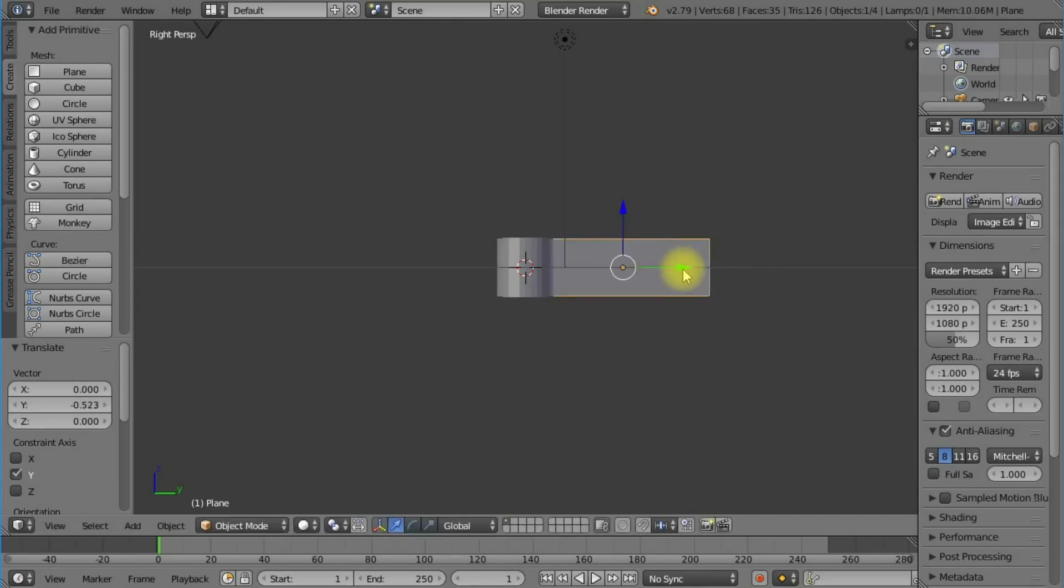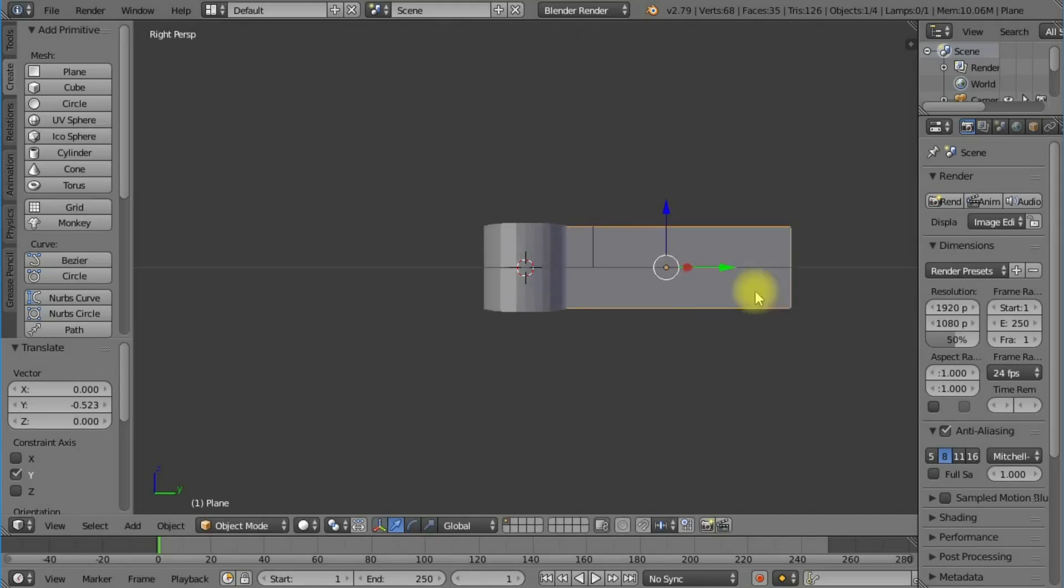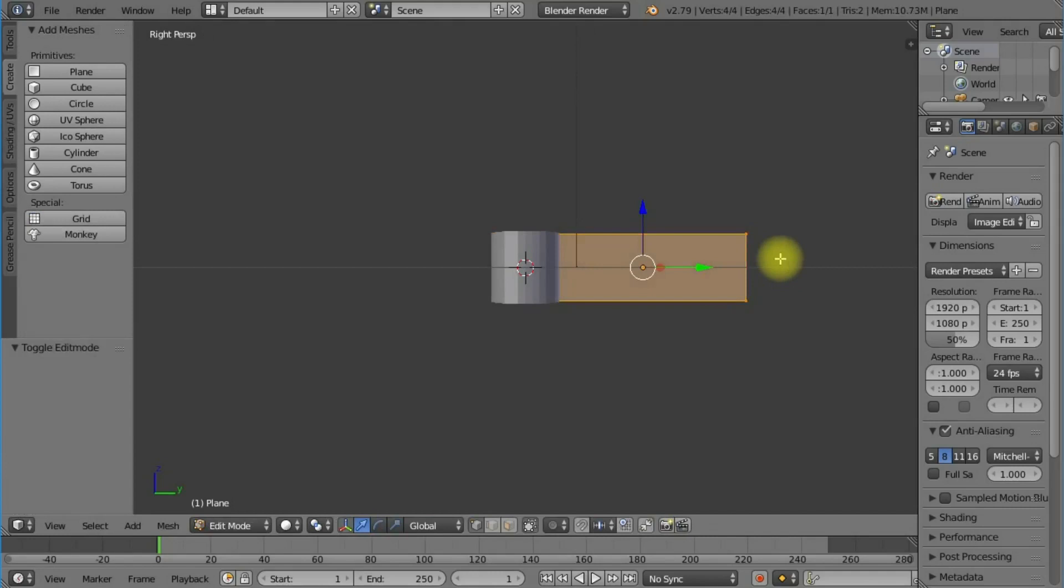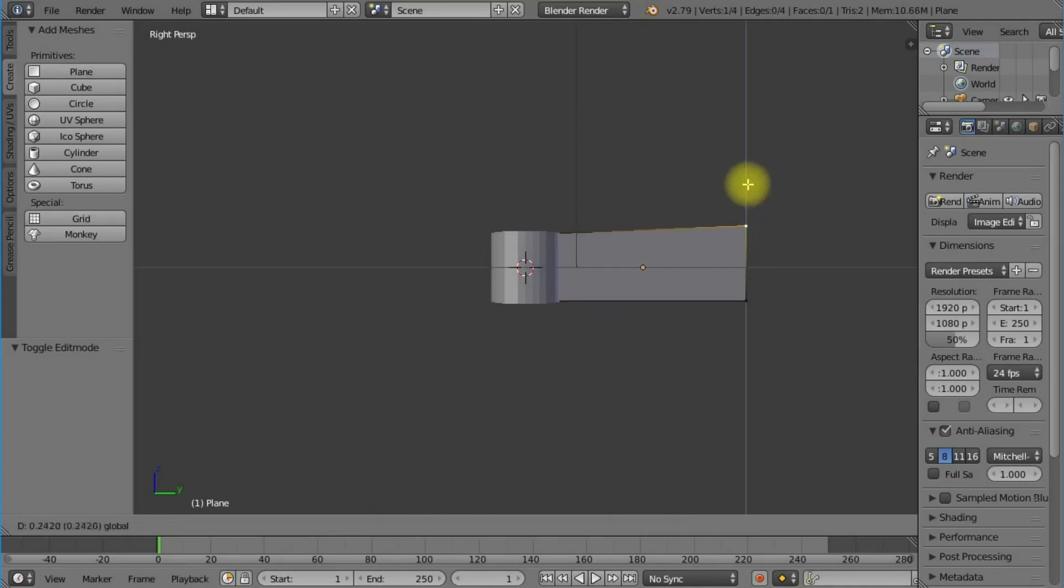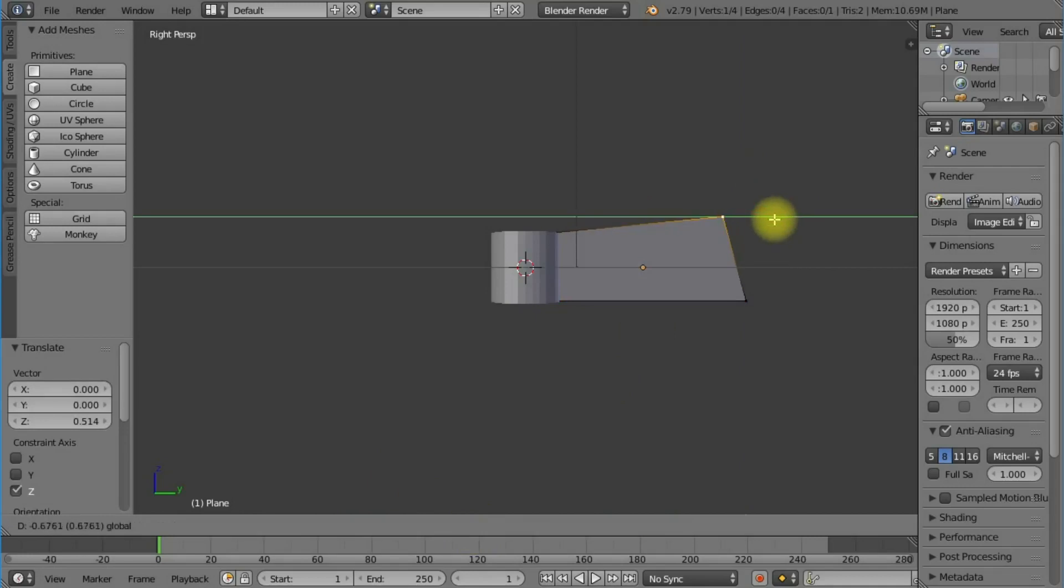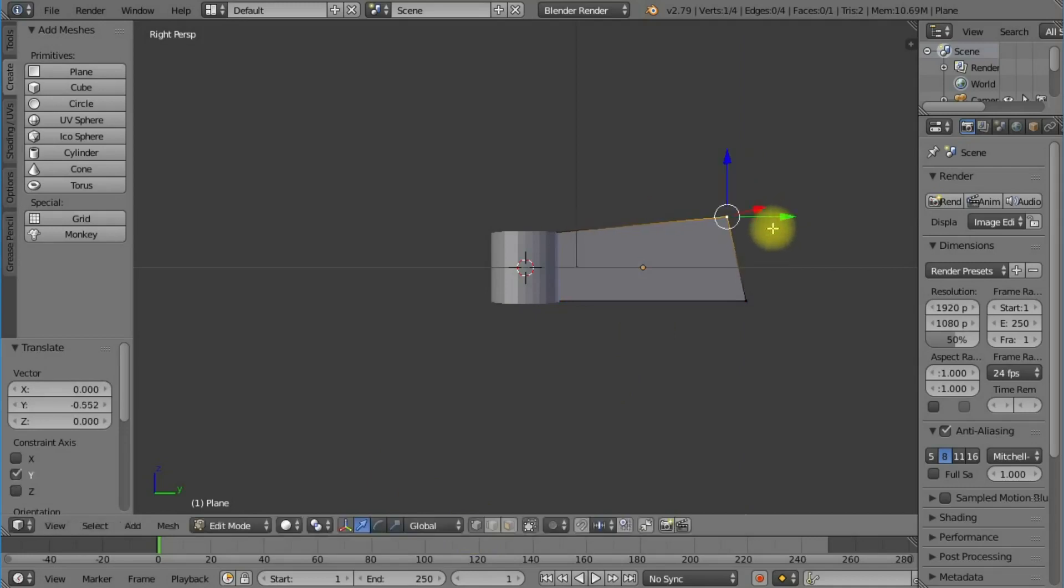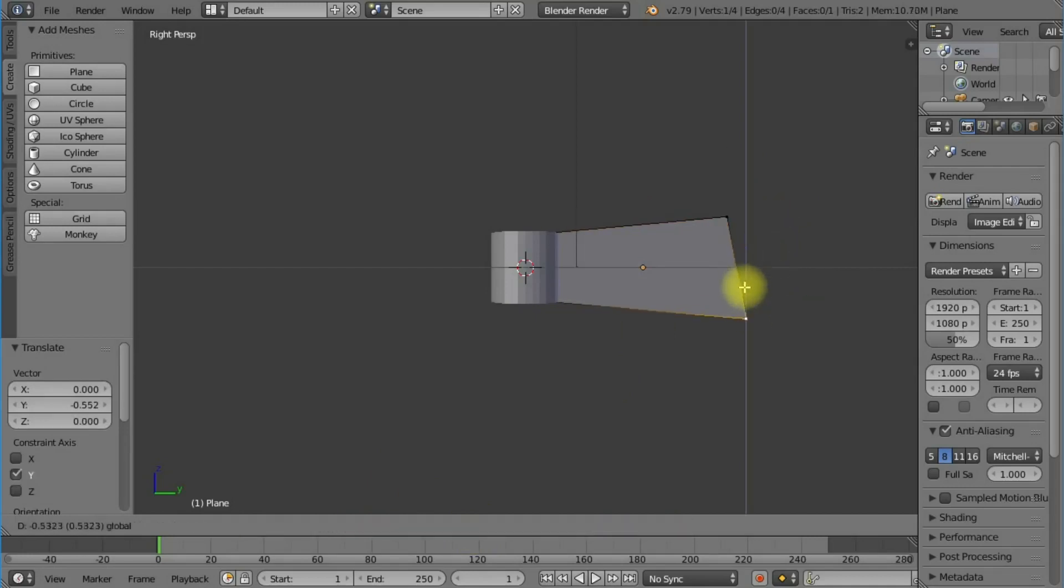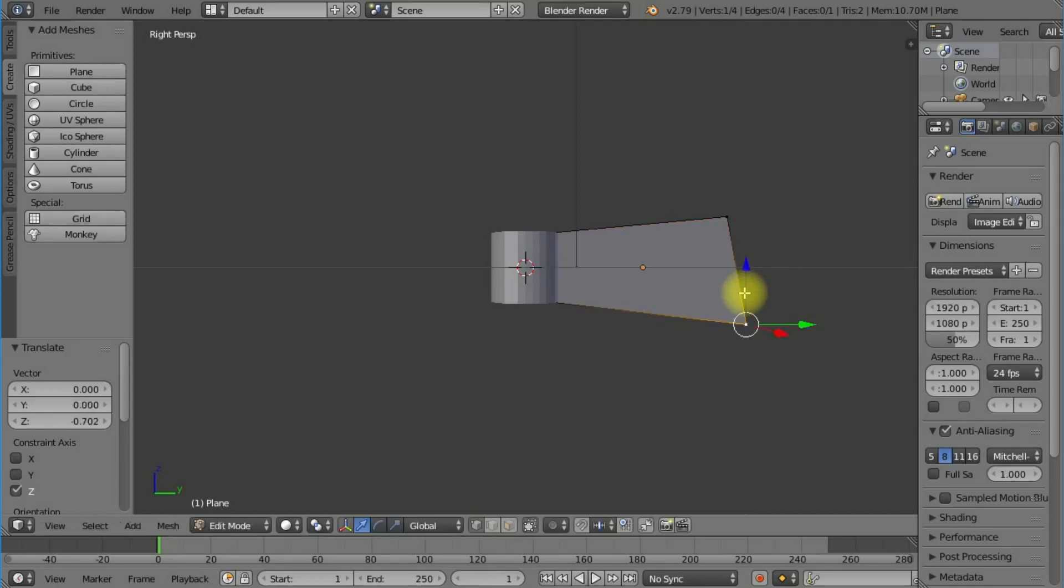Now I'm going to press Tab to enter edit mode, and grab one of those vertices and just move it in a bit, and move that one out a bit.